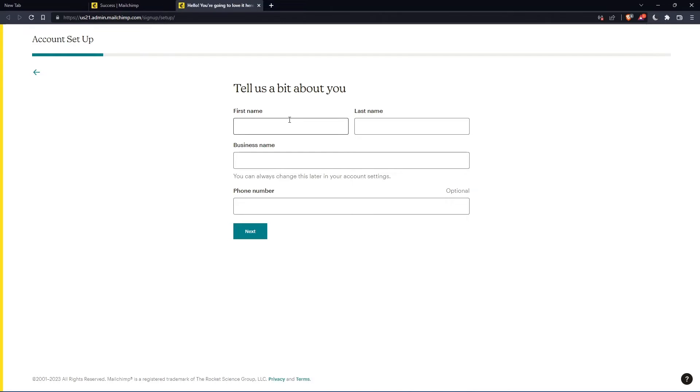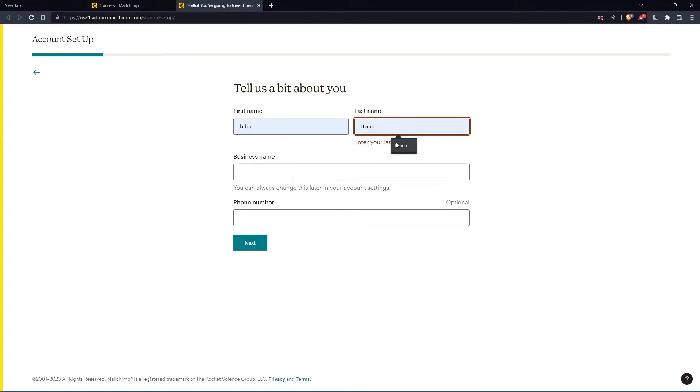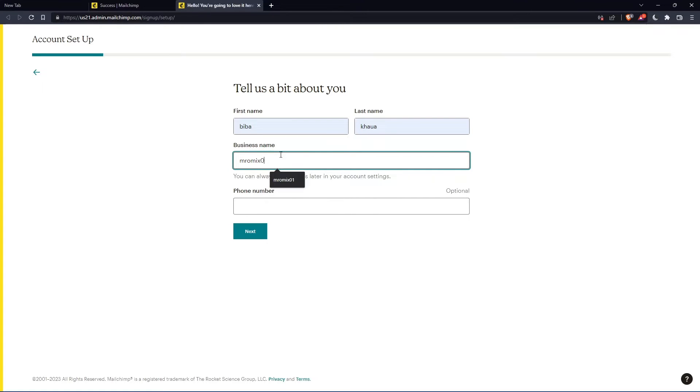Here, you'll have to enter your first name and last name. So let's just enter those and click on next.